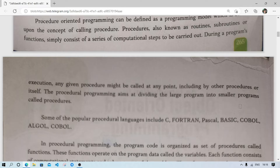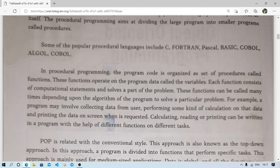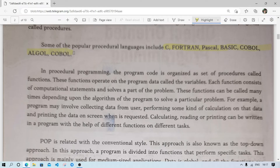For a big application, the large problem is divided into small groups, and each group is called a procedure. Each group can relate to another group — for example, in a shopping app, if a user wants to buy something but is not logged in, it automatically calls the login procedure. Languages that follow the procedural paradigm include C, Fortran, Pascal, Basic, COBOL, and ALGOL.